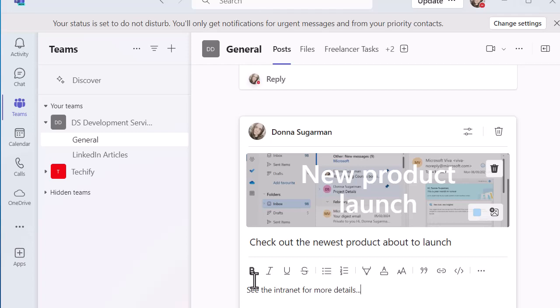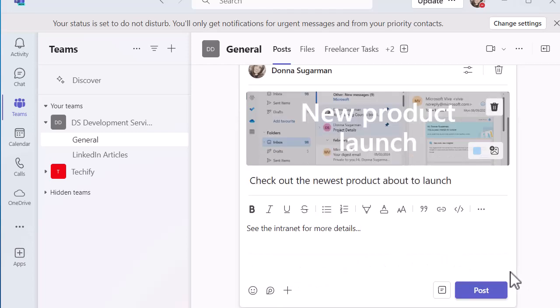And I've just put a subheading in there and I'm just going to put a bit of text at the bottom. Obviously, you can add as much as you want to. And I'm just going to click on post to see what this looks like.